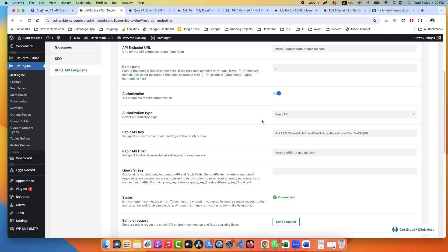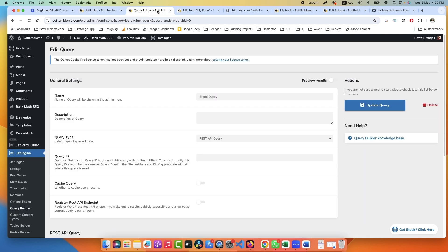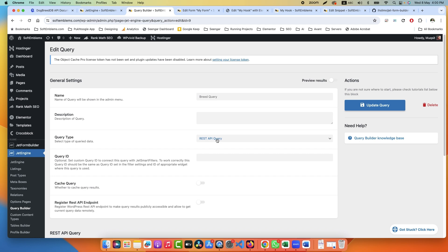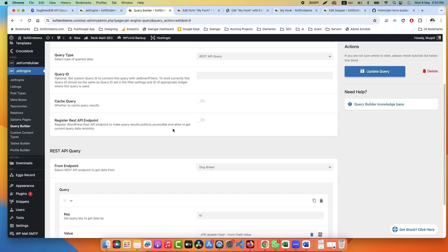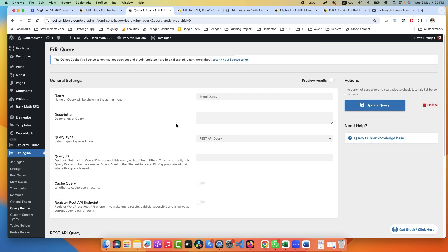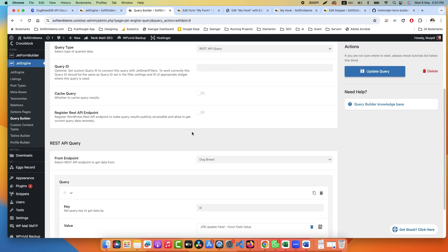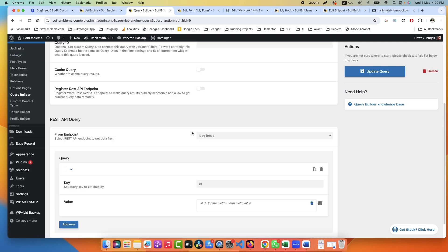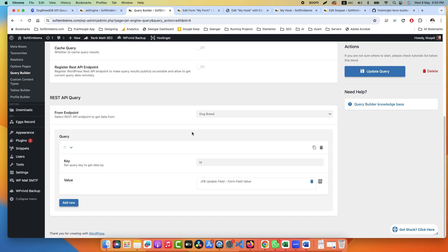Step number two is to fetch this information using a query. So we have a Breed Query which fetches data from REST API, and down here we can filter the data. Now remember we had a lot of issues with filtration.